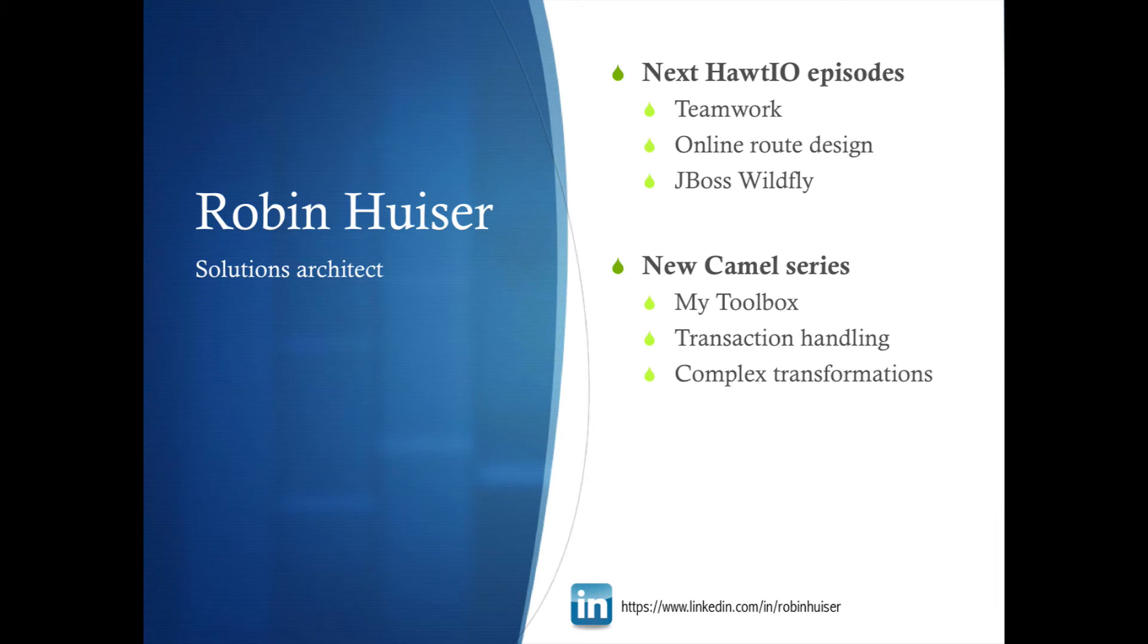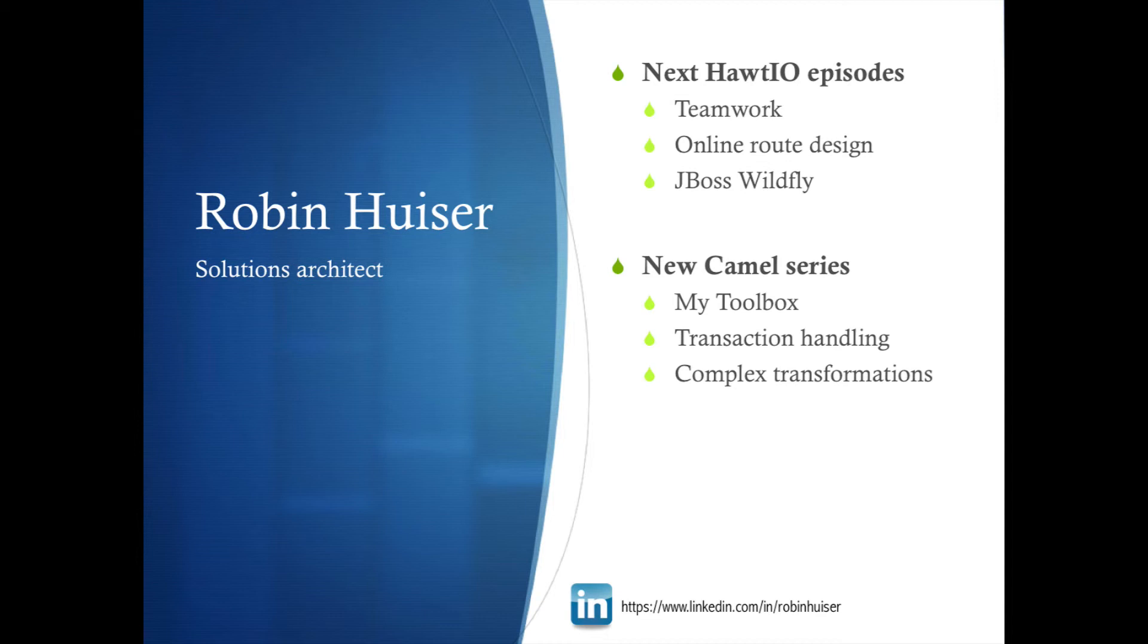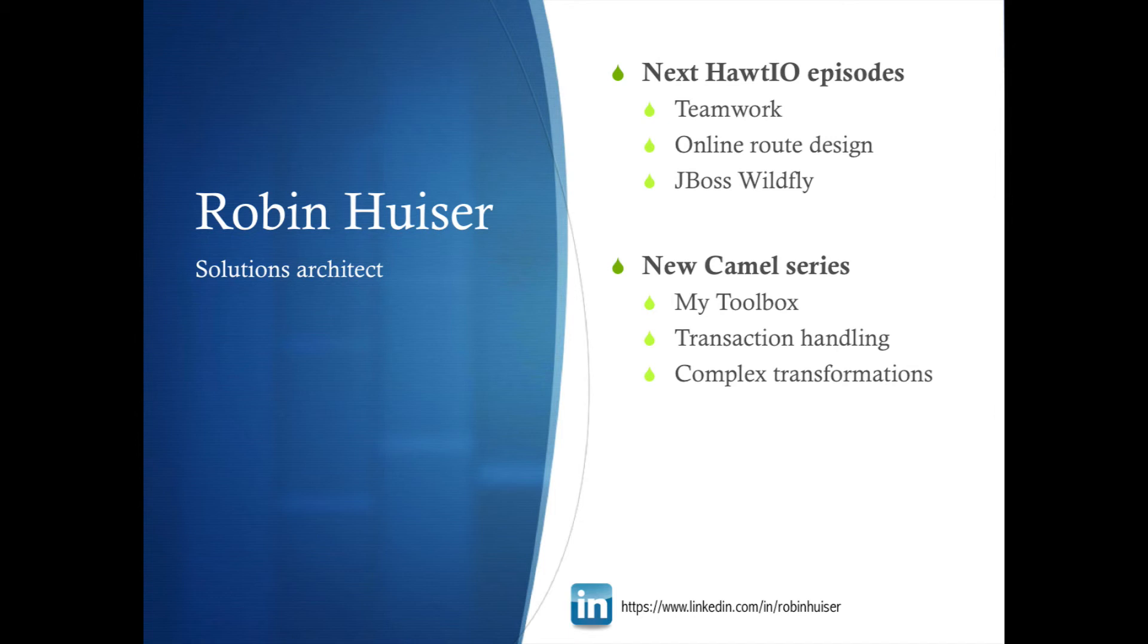I have some new screencasts planned. One on the Hawtio Teamwork. Where I will zoom in. How you can share test data and routes with each other. I will go in a bit more into online route design. Which also, that's a feature of Hawtio. And deploy it to the ESB. And I'm planning a JBoss Wildfly screencast. Just what data can we get from the JBoss application server using Hawtio.